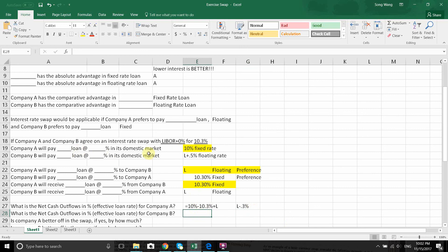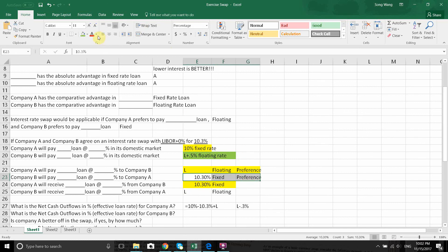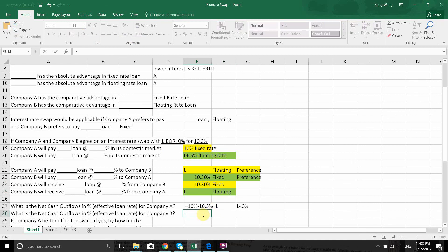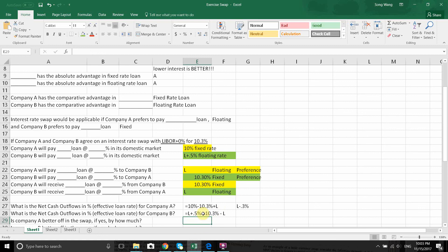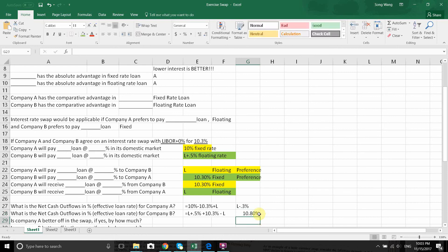What is the effective rate for B? B pays LIBOR plus 0.5% from its domestic market, B also pays 10.3% fixed in the swap (B's preference), and B receives LIBOR from the swap. The LIBOR payments cancel out, leaving 10.3% plus 0.5%, so the net effective rate for B is 10.8%. Those are the final effective rates for both companies.